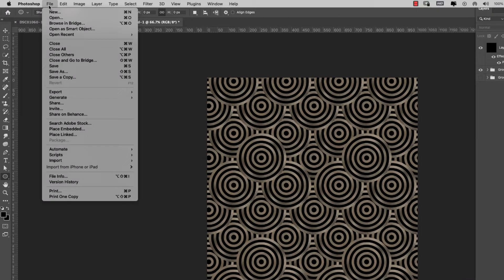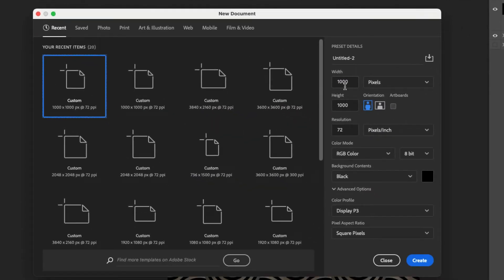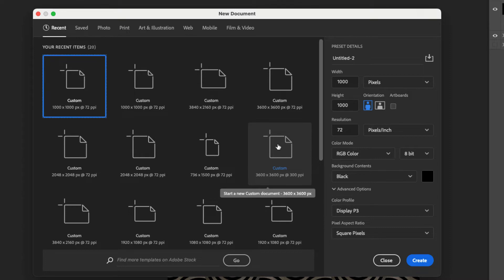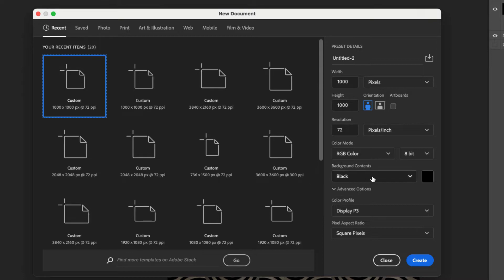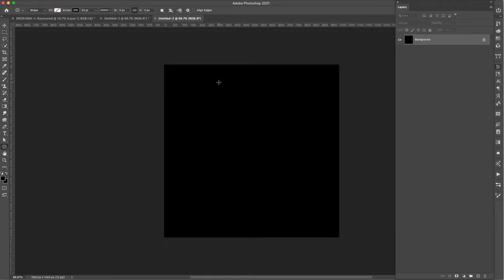I'm going to come up here to File > New and start with a 1000 pixel by 1000 pixel document, using 72 resolution, RGB 8-bit. This is going to be a pattern for the web — if you're making something to print you'll do 300 resolution. I'm going to leave this black background, but you can change that to any color. I'll click Create.